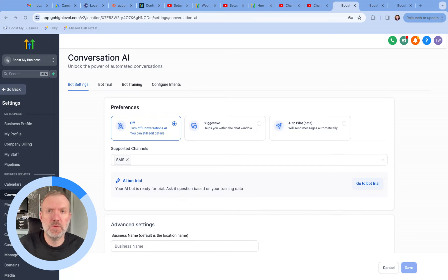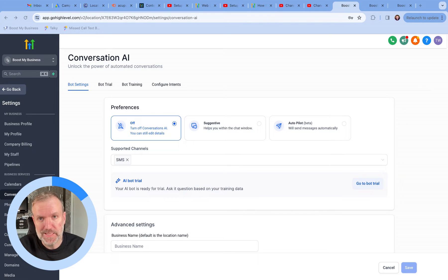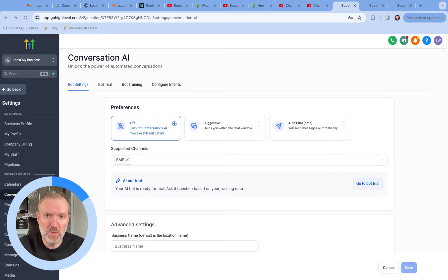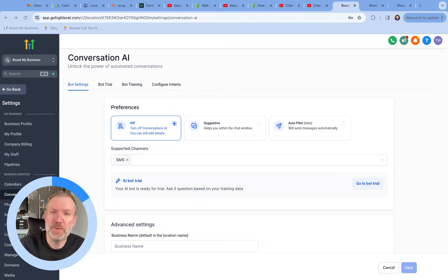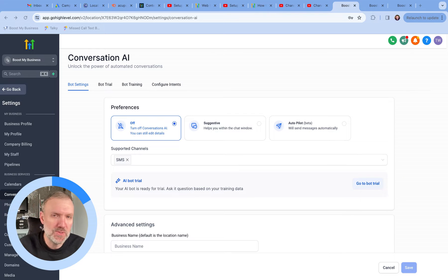The Autopilot Mode is exactly that. The AI bot will respond automatically to any questions it's asked, which if you work in any brick and mortar industries and are open to the public, fielding those 'what time are you open until today' questions on Autopilot — well, that's just a dream come true.